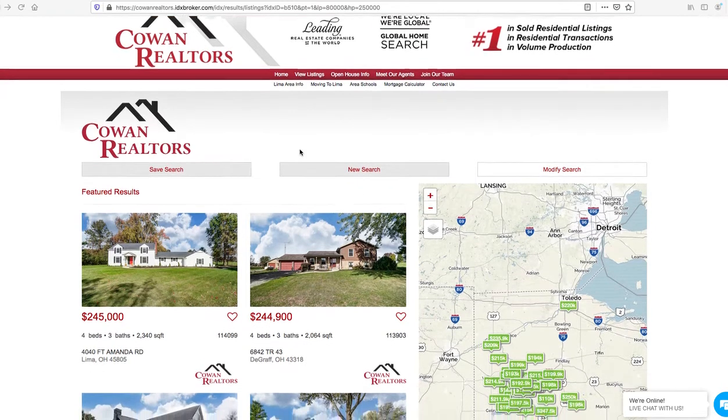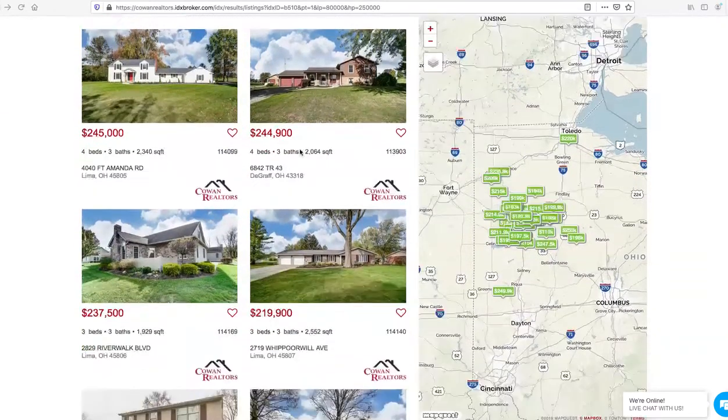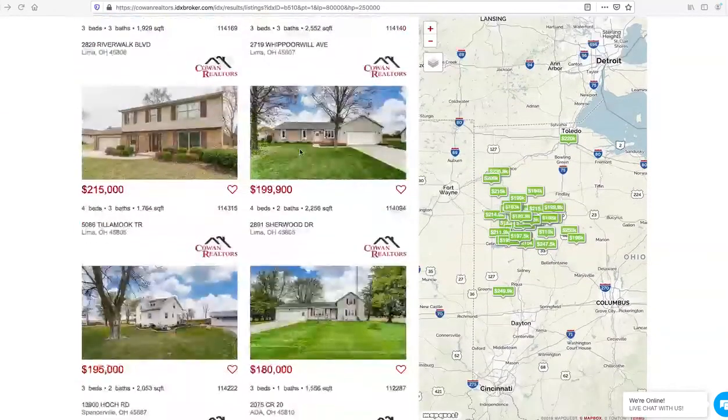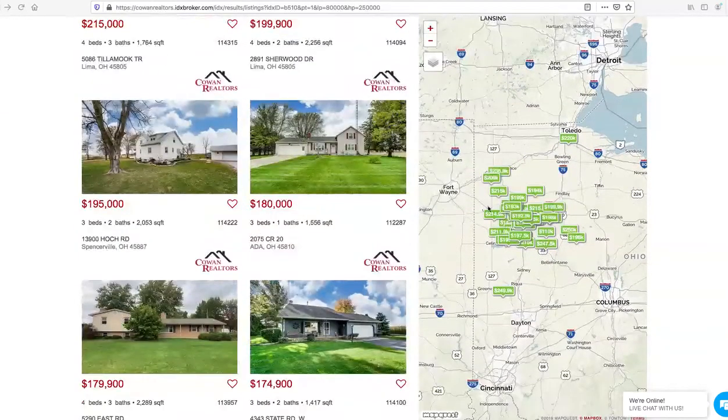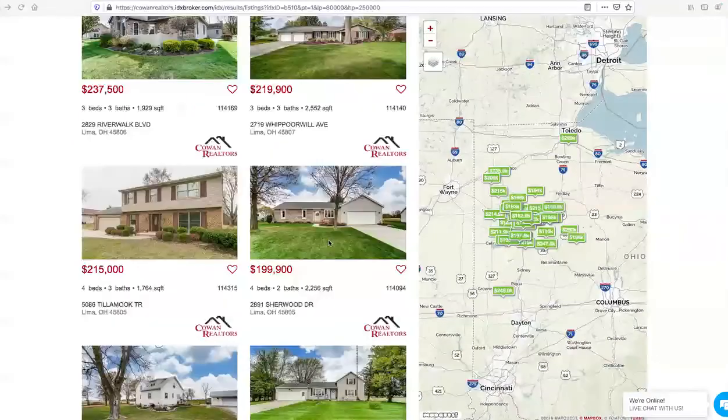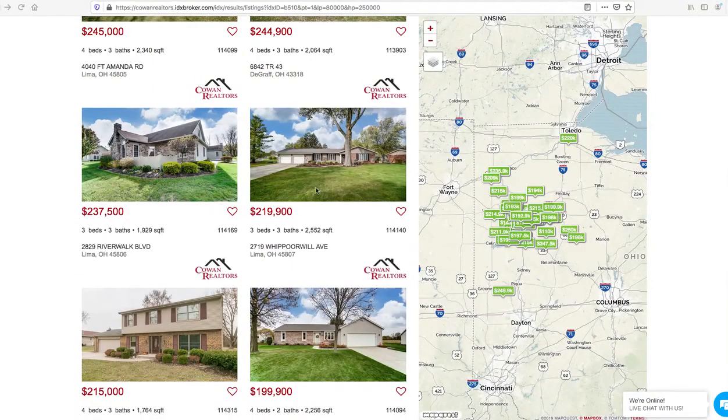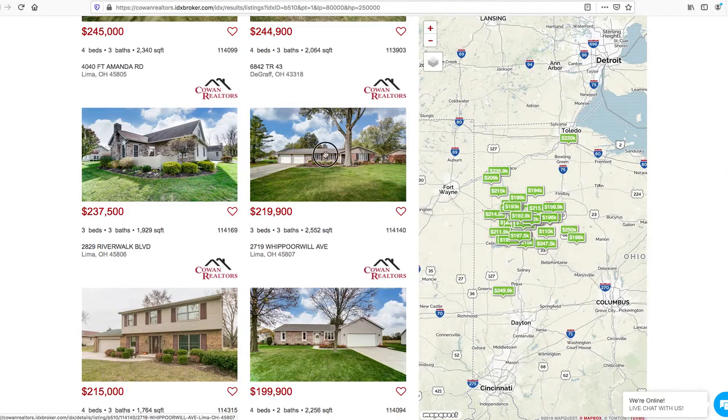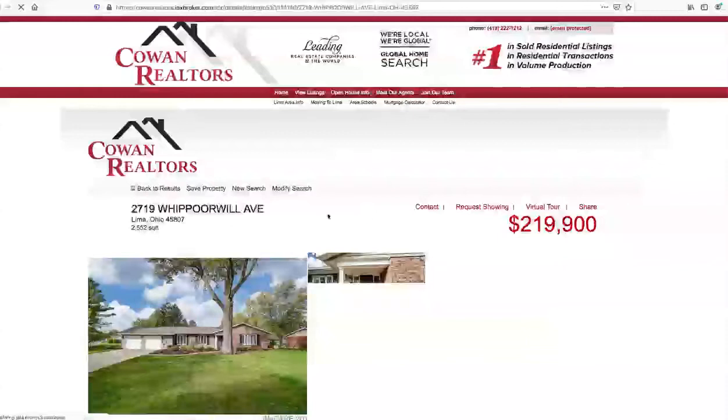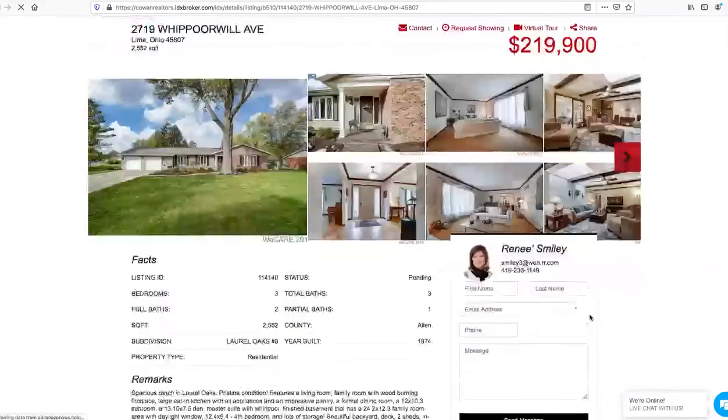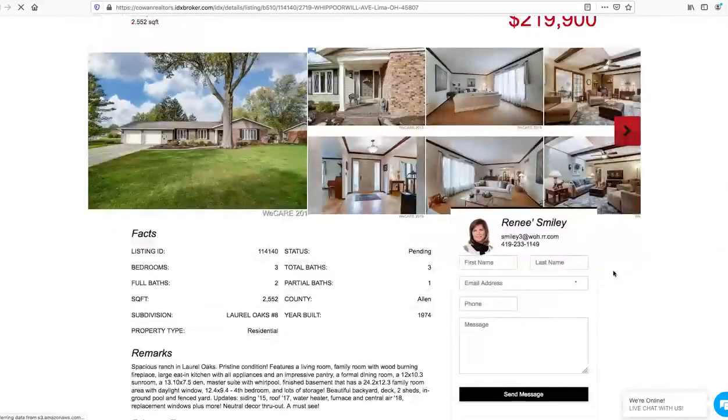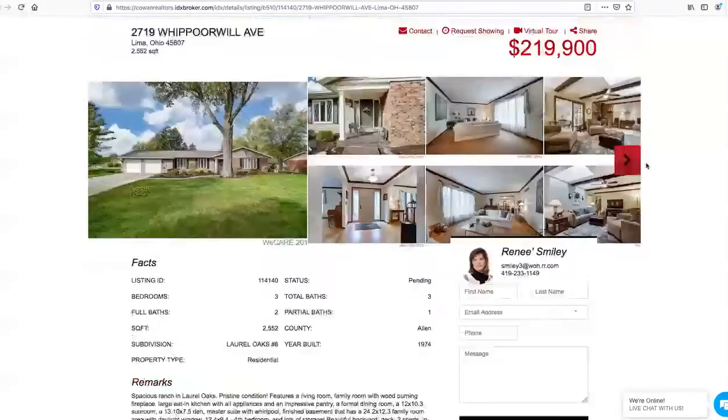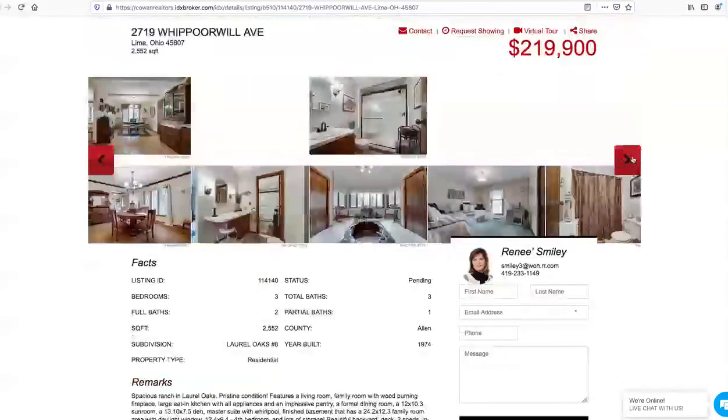This is actually one of our results pages and you can see we've made it so that as people scroll the map stays on the side here. Then if somebody says well let's take a look at one of the properties, this is using our Miami template. It's got the agent information up here nice and close.